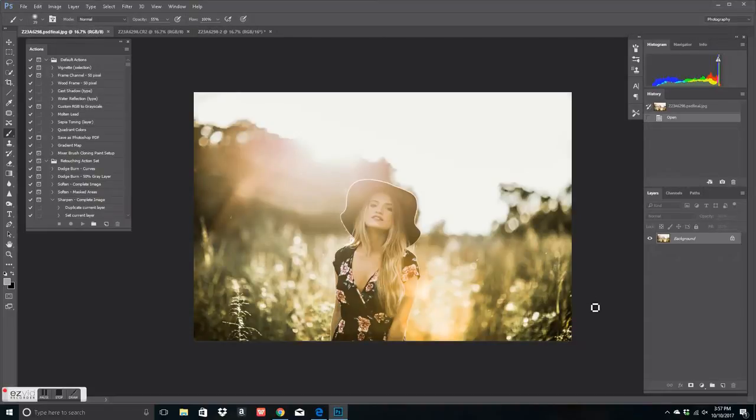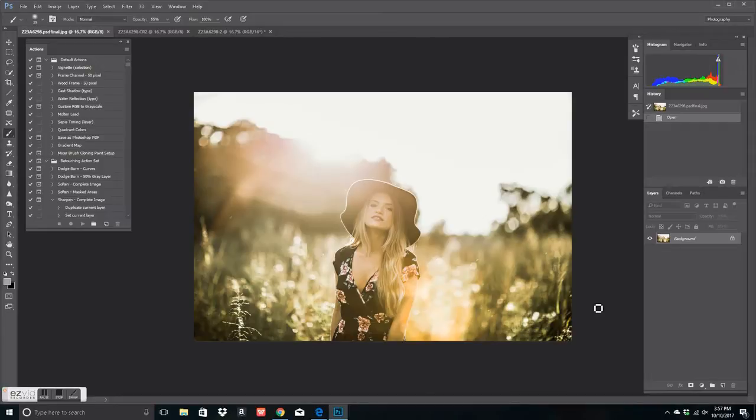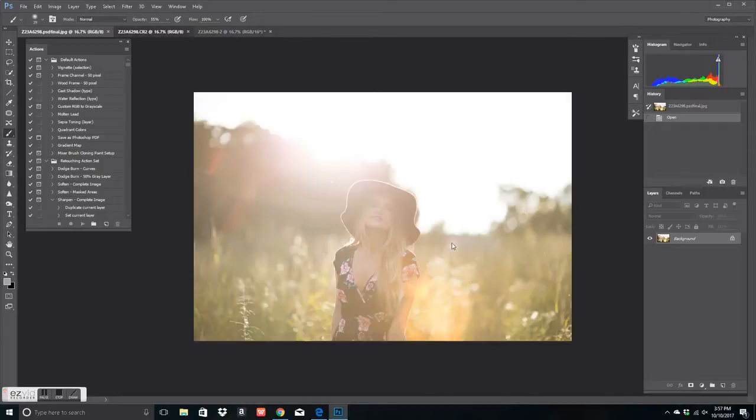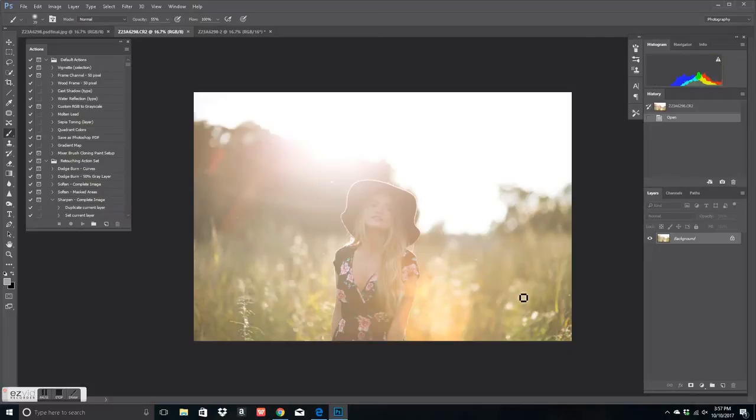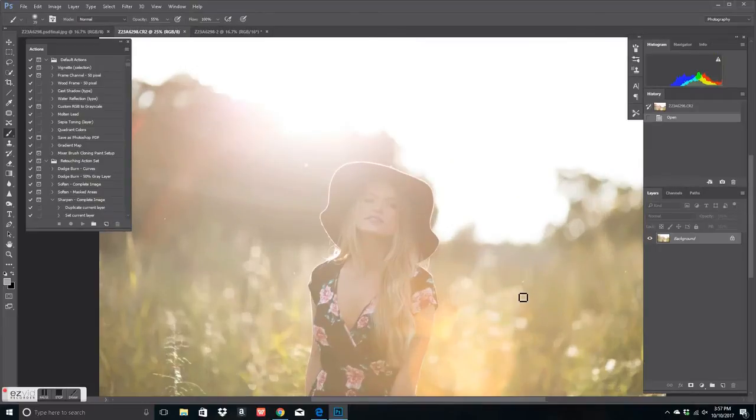Hey guys, Tatiana Zadoran here with Dream Shoot Photography. So in today's tutorial, I will be showing you guys how to edit overexposed, or I'm sorry, backlit images.